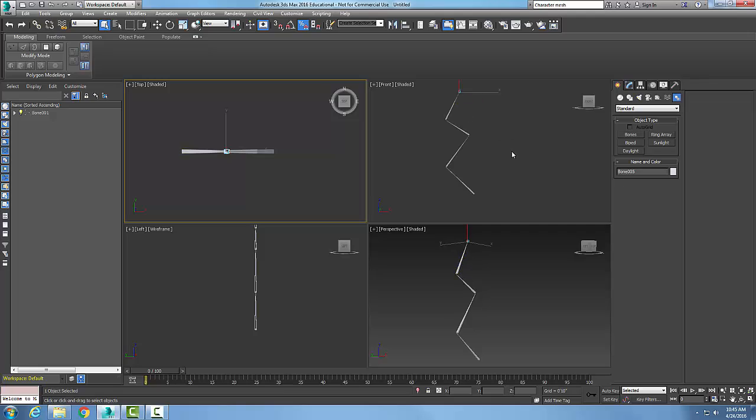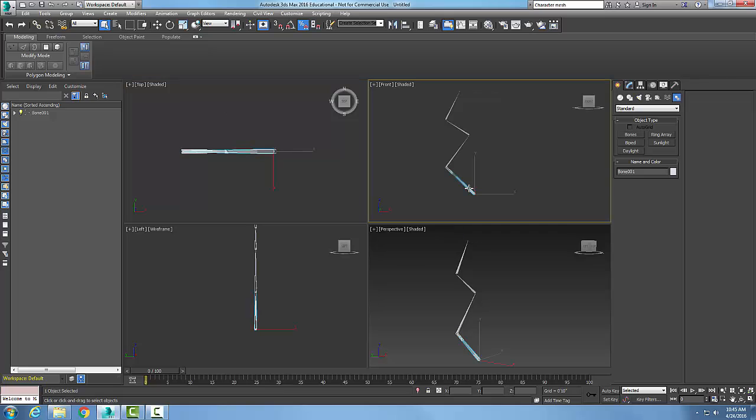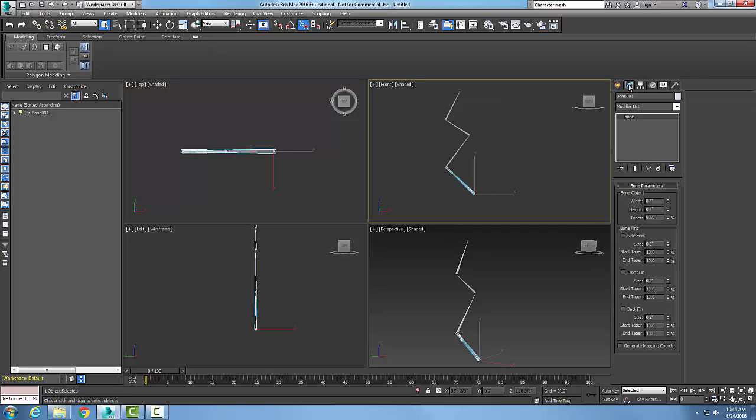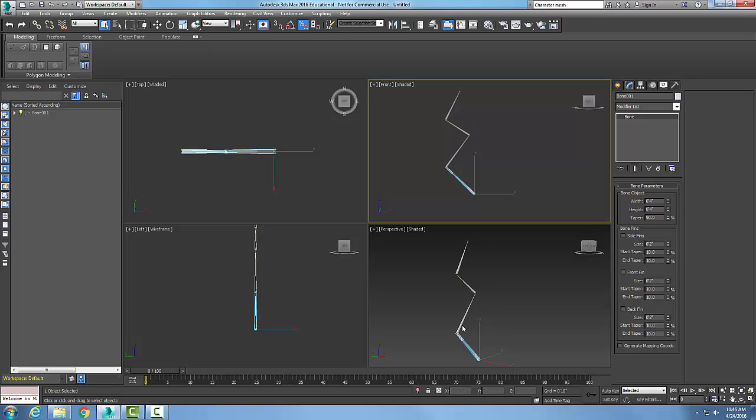If I want to modify the appearance of the bones, I can pick on a bone and go to modify and see my bone parameters rollout is displayed and I can use this to modify. At this point, I've created four different bones: one, two, three, four.